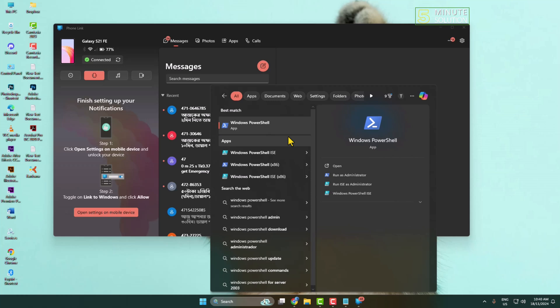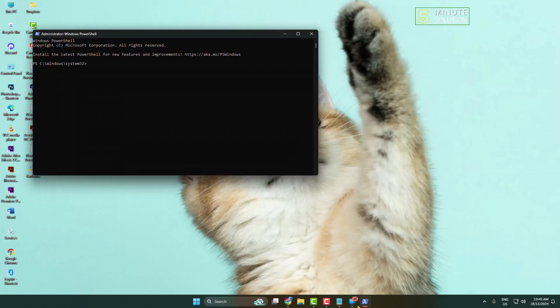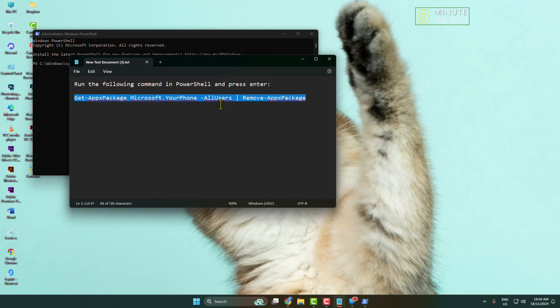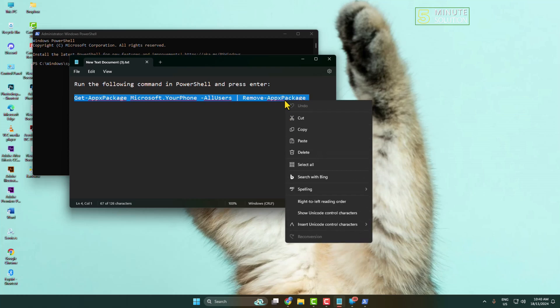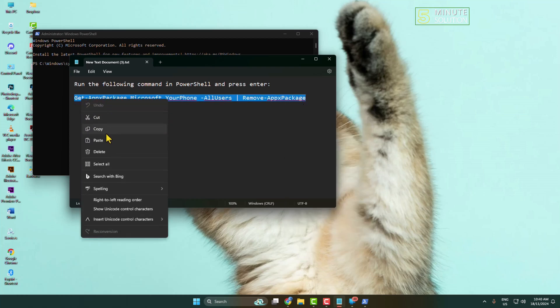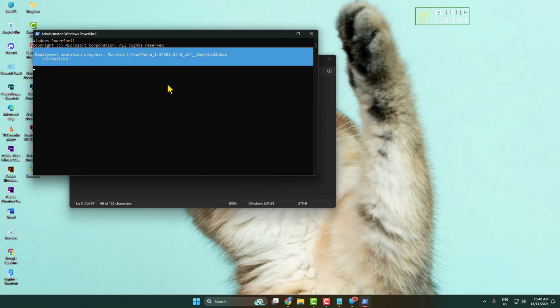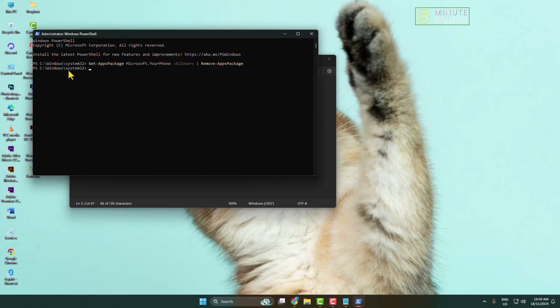Now in this video description box you'll find a one-line code. Just copy this code from my description, be careful to copy. Now just press Ctrl+V to paste the code and hit Enter. Once you successfully enter, that's it, you have uninstalled the Phone Link app on your computer.